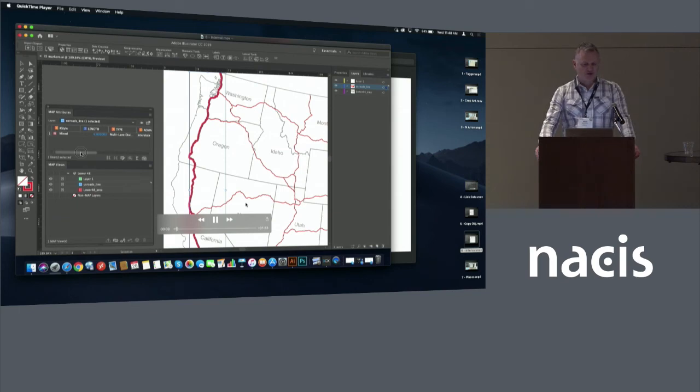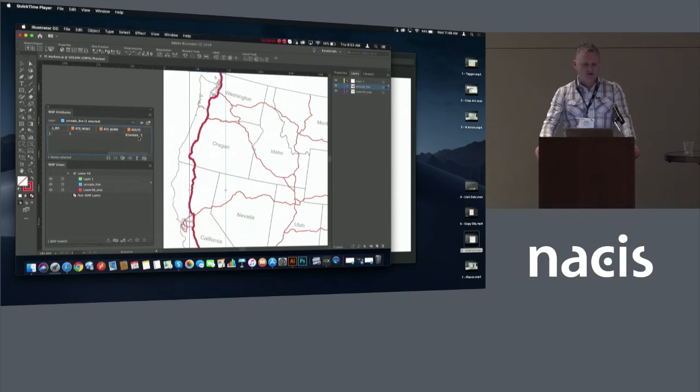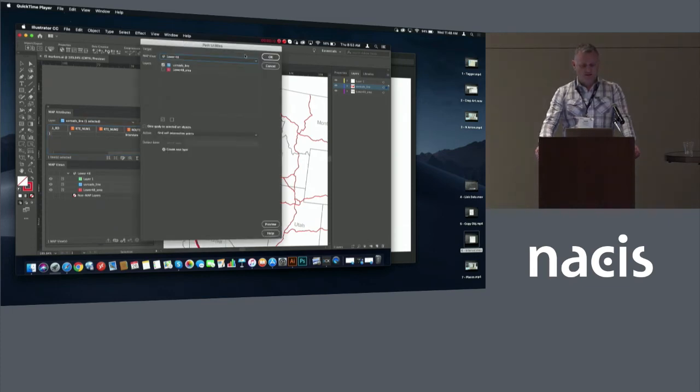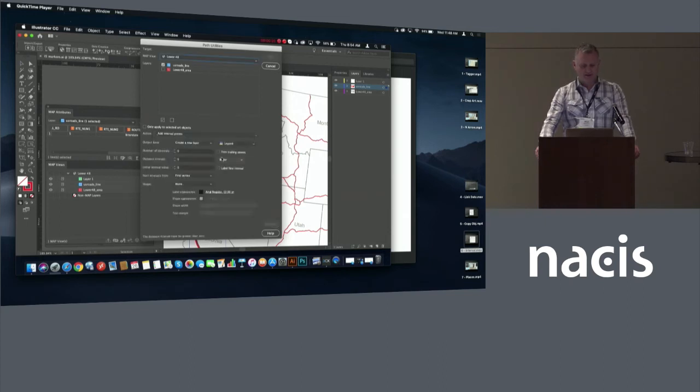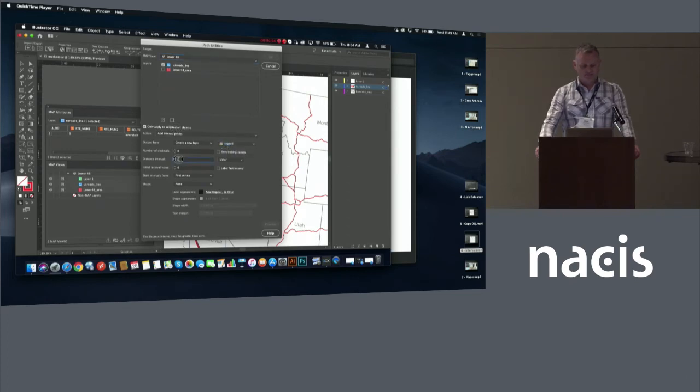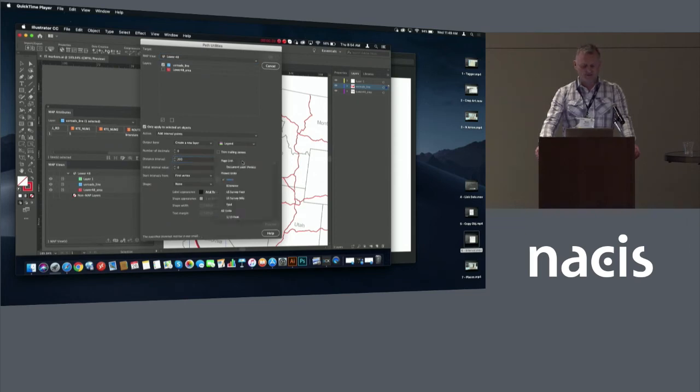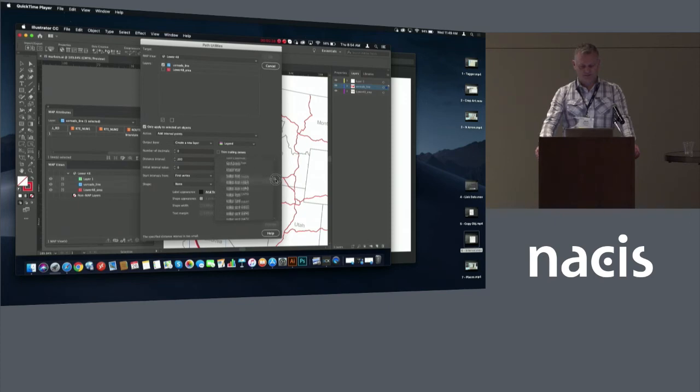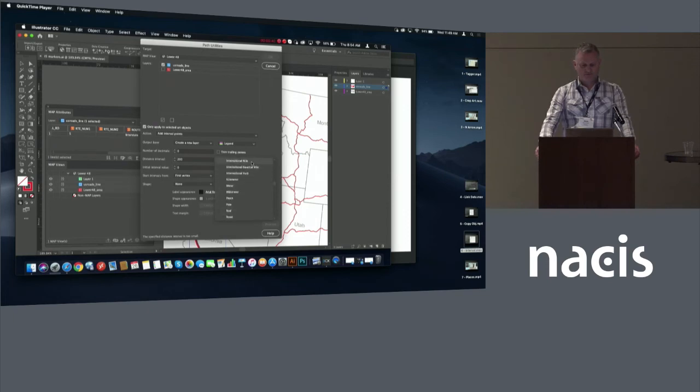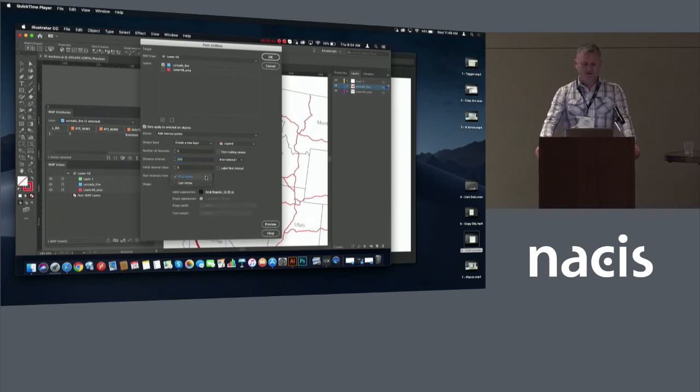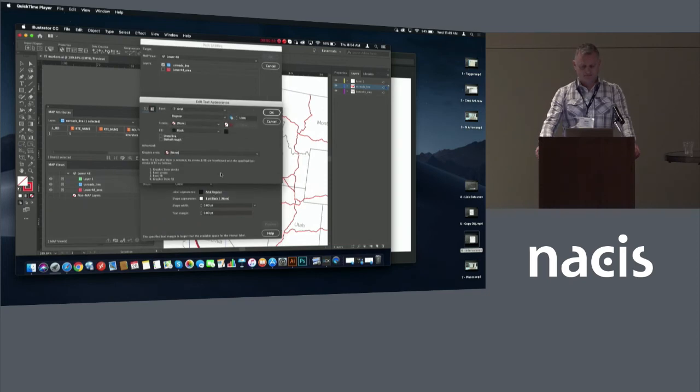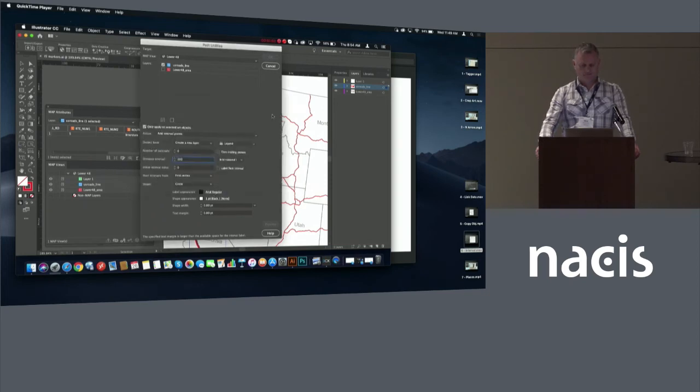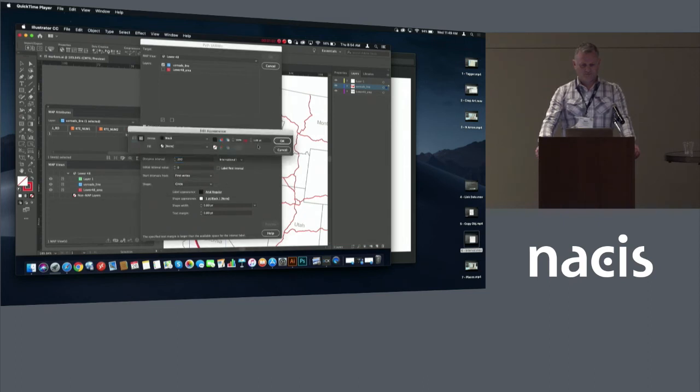So I've chosen to basically place mileage markers along the I-5, the highway that runs down the west coast of the U.S. So I've basically selected that line, open path utilities. So there's a new path utility now at interval points. So as I've only selected that line, I'm going to check the only apply to selected art objects. I'm going to output those mileage markers to a legend layer. So I'm going to basically place them at 200-mile intervals. This is where I set 200 and international miles. Okay, so I'm going to start them at the first vertex, which I know is close to the Mexican border. I'm going to create circles for my interval markers.